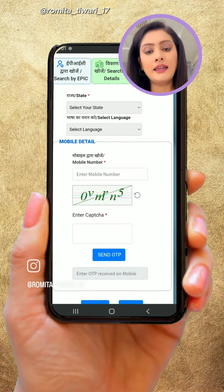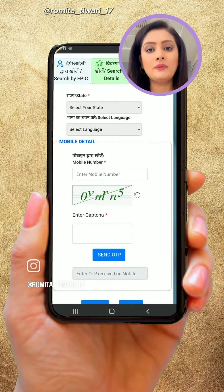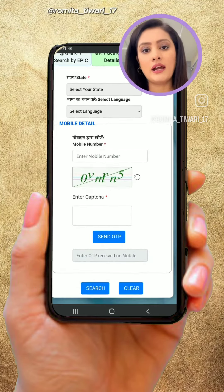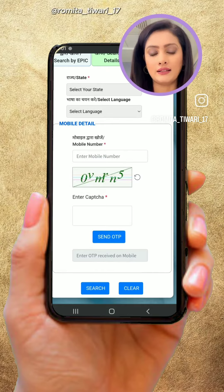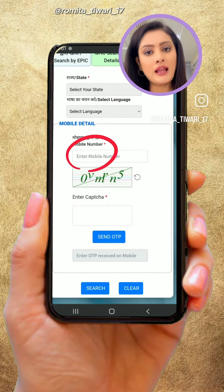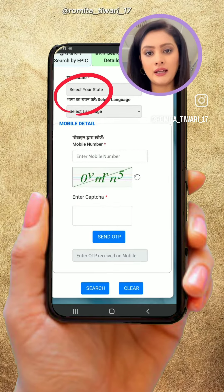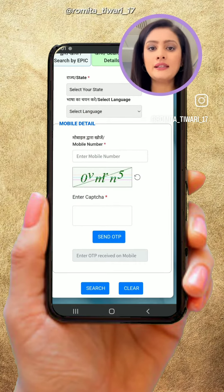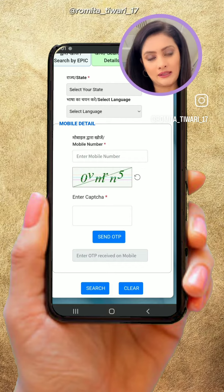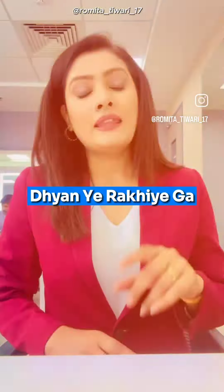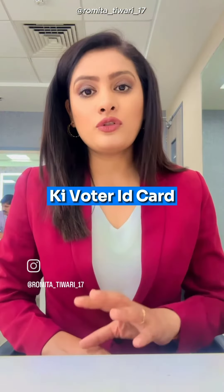The easiest way is that you can find the voter ID card details using your mobile number. Just enter your mobile number, select your voter ID card, and all the details will appear in front of you.